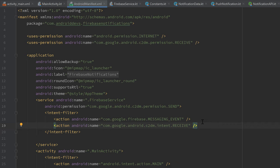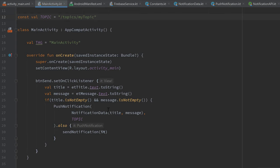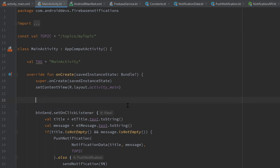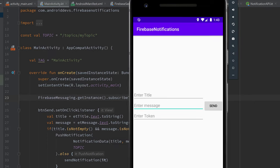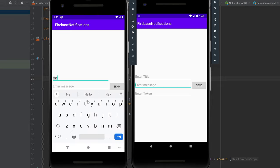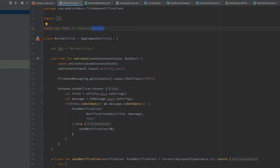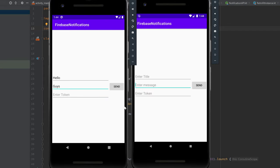We can currently send notifications to the topic, but we haven't subscribed to it yet. That's just a single line: FirebaseMessaging.getInstance().subscribeToTopic(TOPIC). To test, I'll launch both emulators with the same app. I enter 'hello' as title and 'guys' as message and click send — the notification pops up on both devices, exactly as expected.